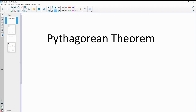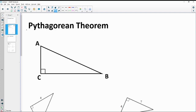In this video, we're going to look at how to use the Pythagorean Theorem. The Pythagorean Theorem is only able to be used in right triangles, so you have to have a 90 degree angle in order to use it.